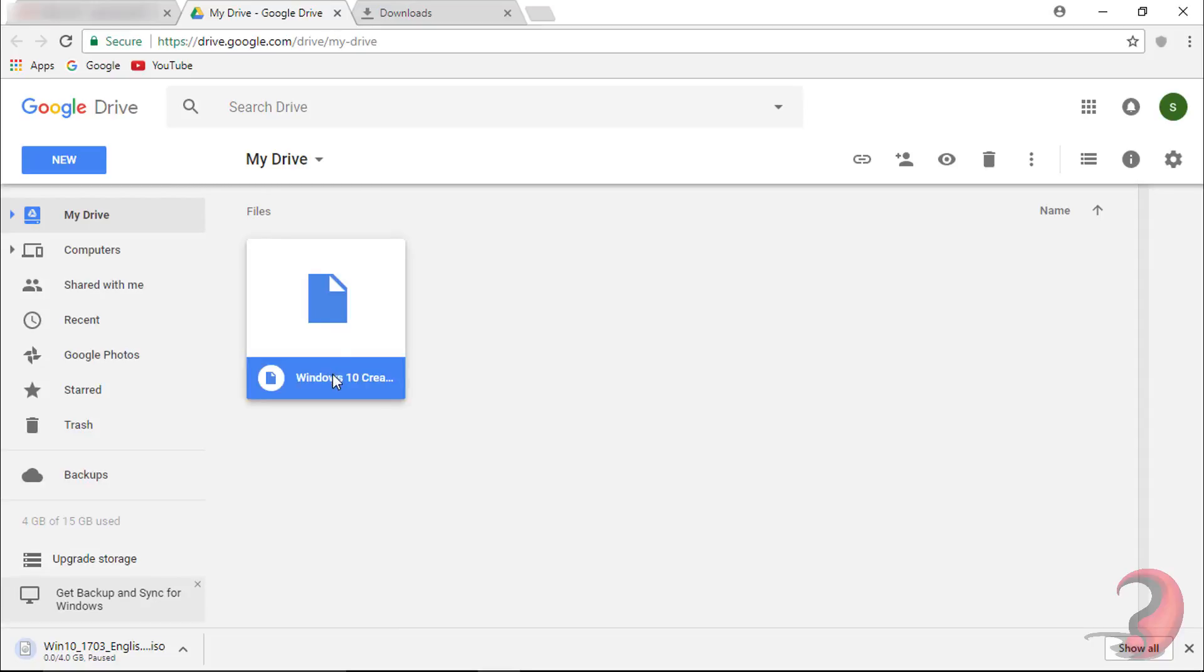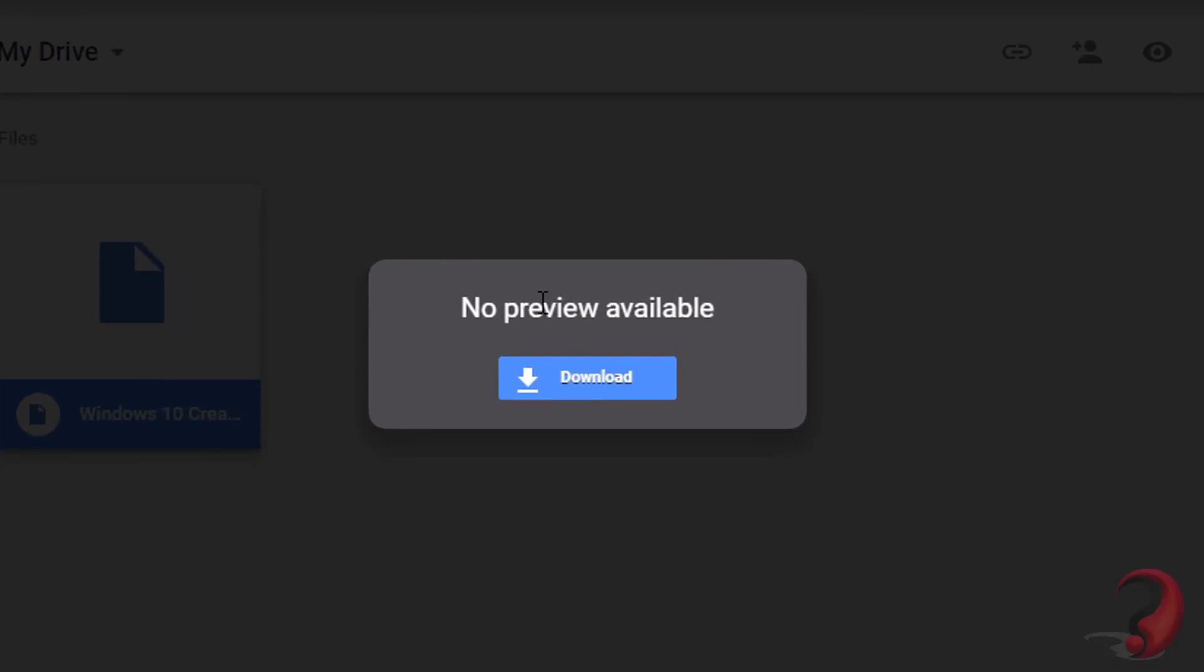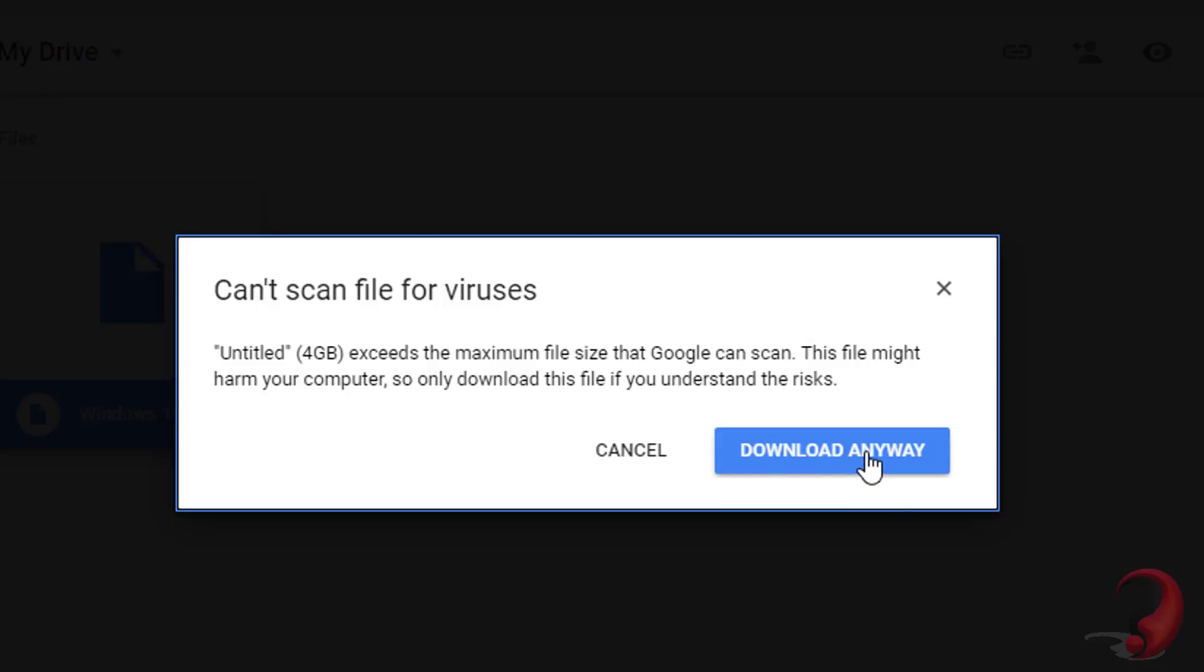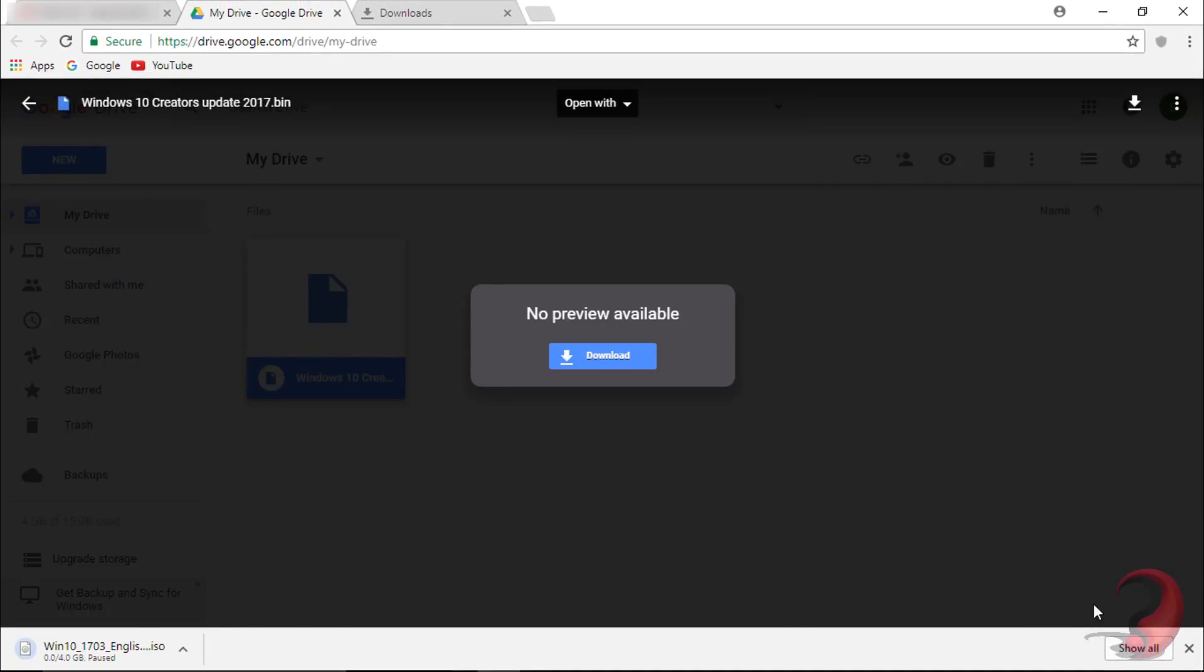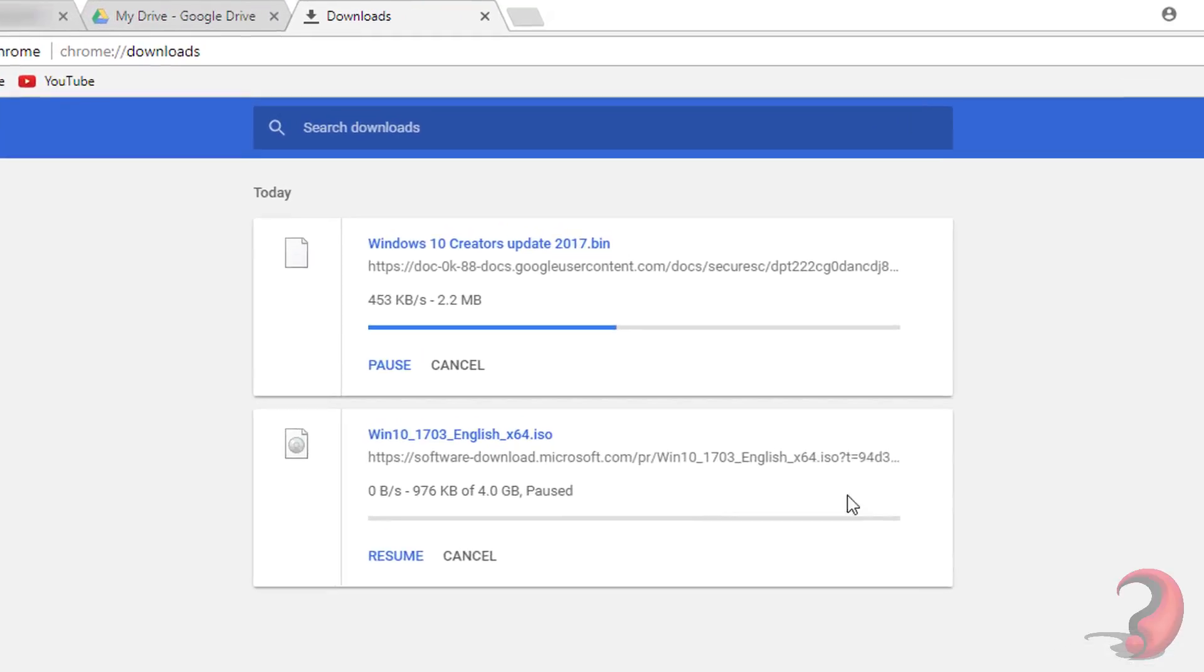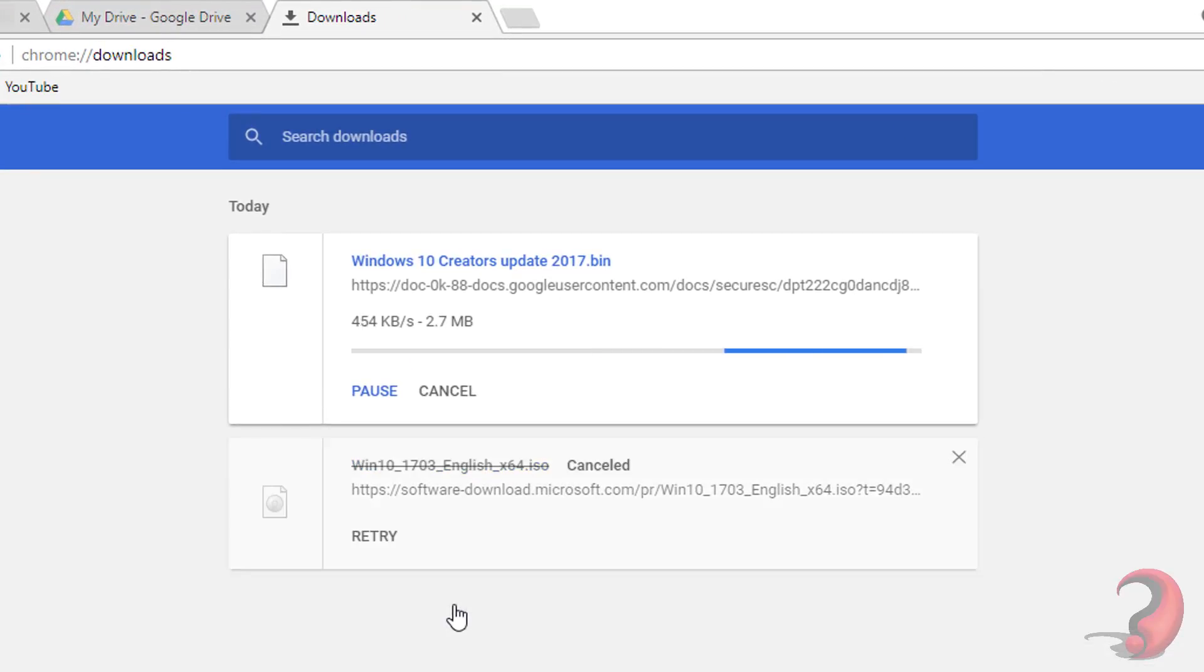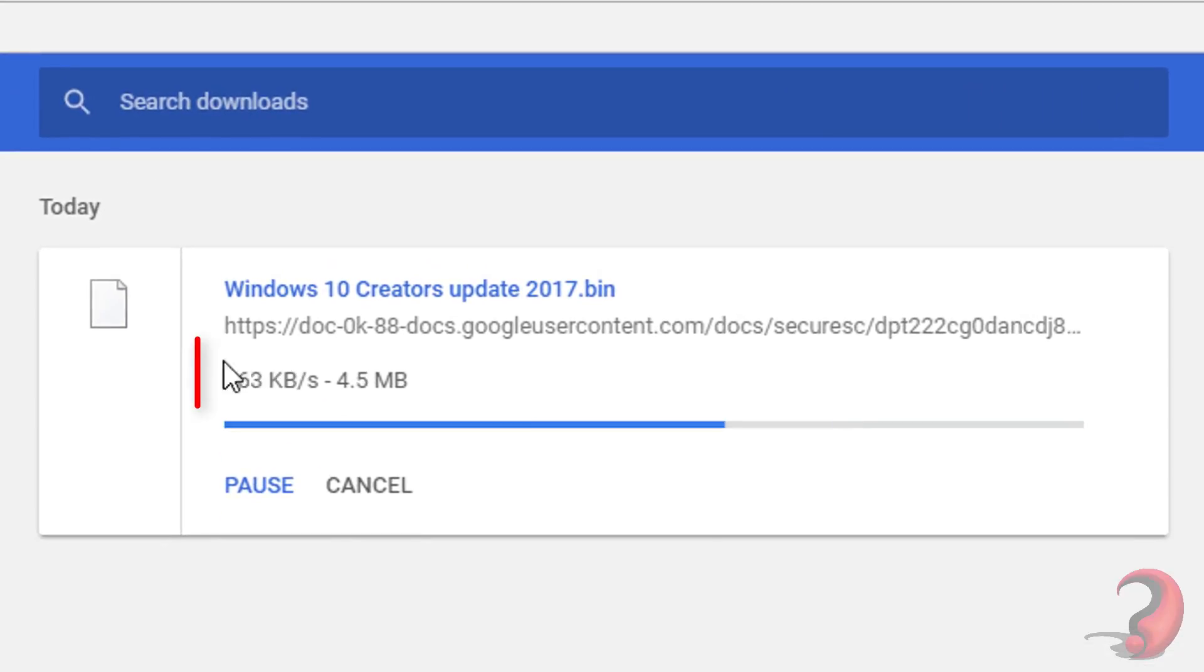Double-click on the uploaded file and download it. This is the file which was being paused previously.